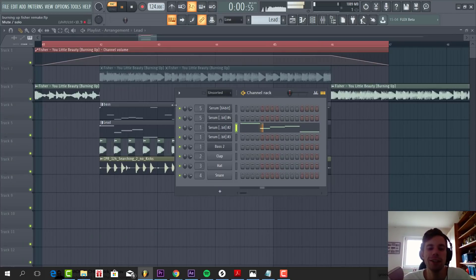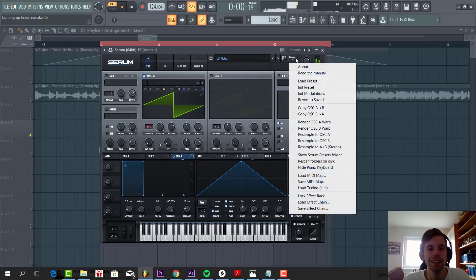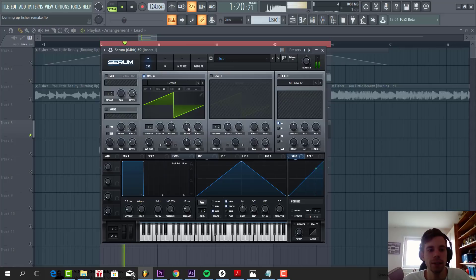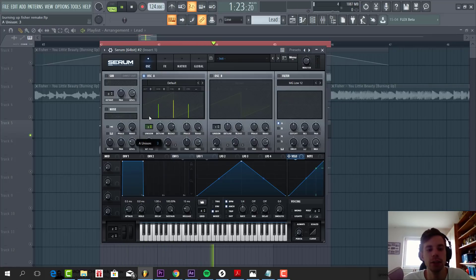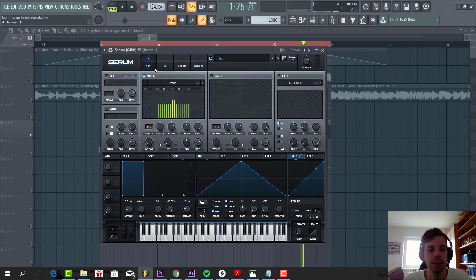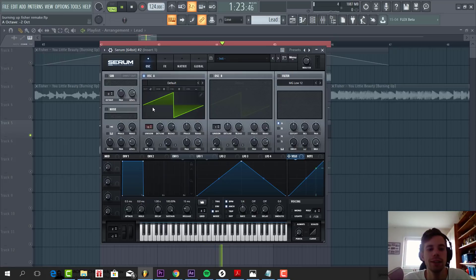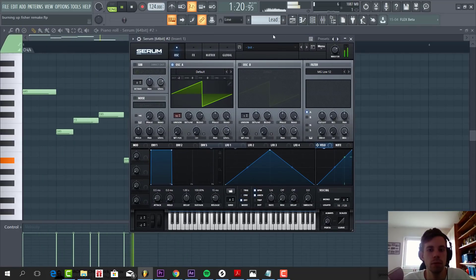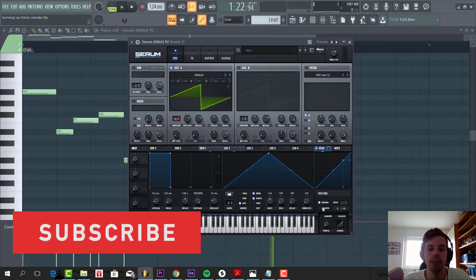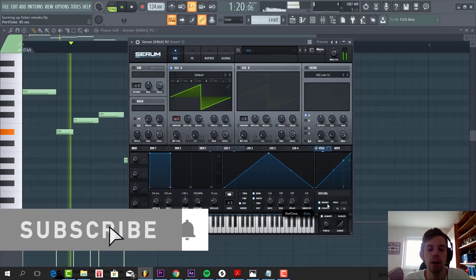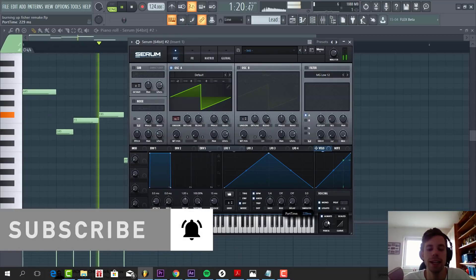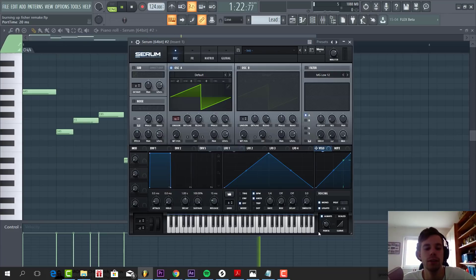So first, we're going to make this lead sounding preset. It's quite a detuned saw wave, so let's put up 16 unisons, with a detune fairly high. Two octaves down, then we're going to add some legato, and portamento to give that slight effect back to the sound. A bit too much, so adjust it here.